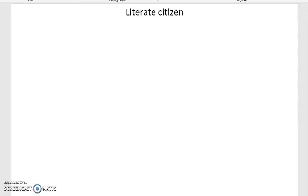Bismillahirrahmanirrahim, assalamualaikum warahmatullahi wabarakatuh. Here we are again in the YouTube video. Alright, let us start our class with umul kitab al-Fatiha.